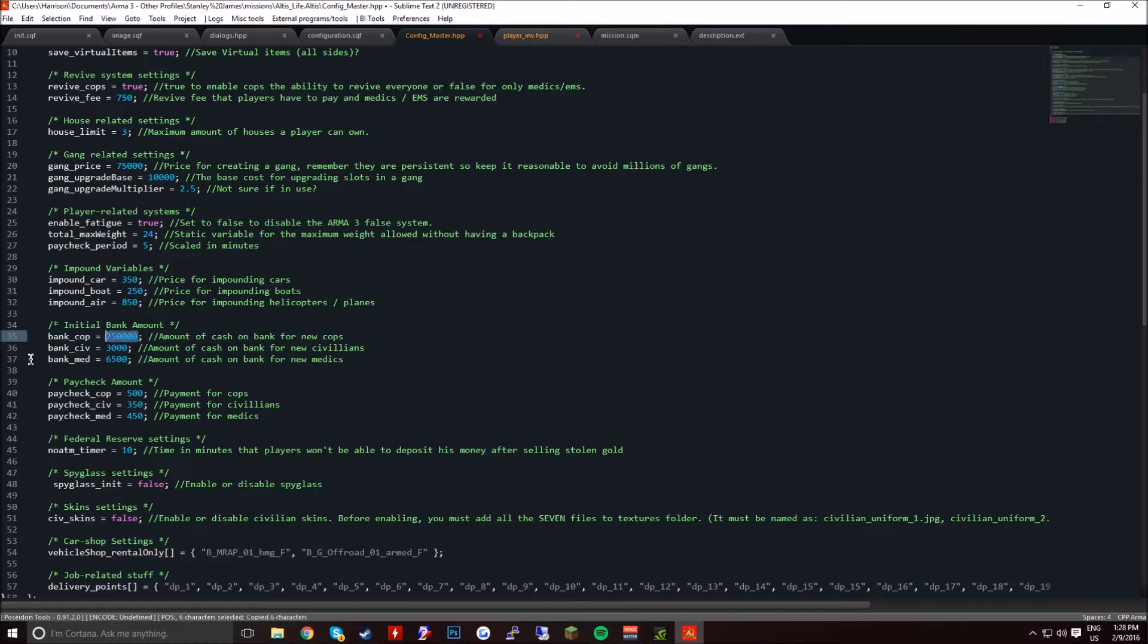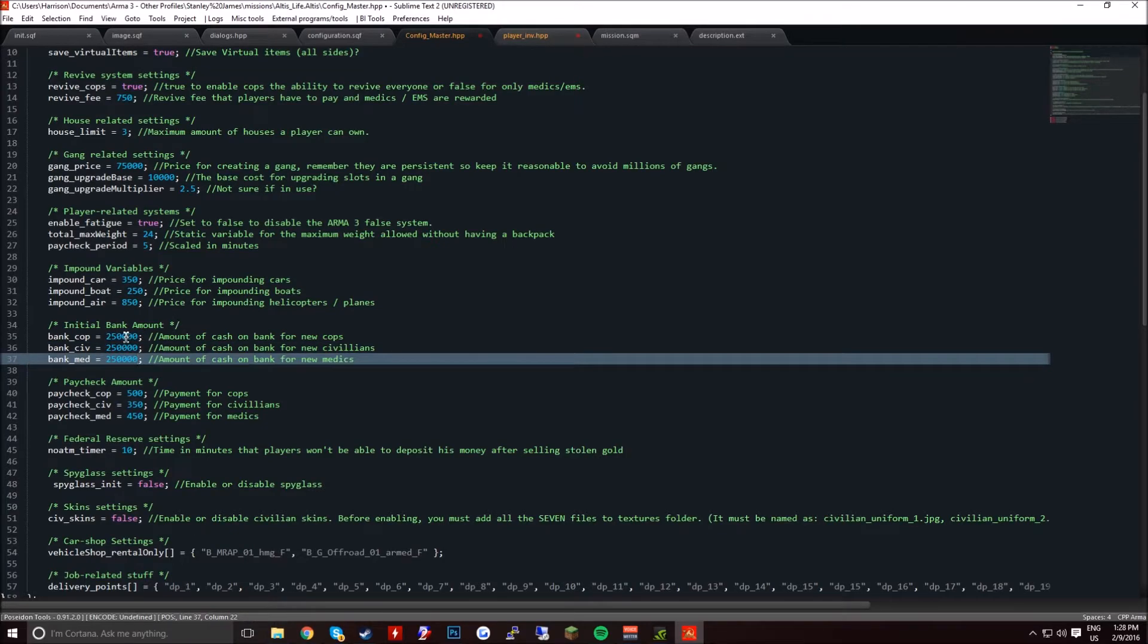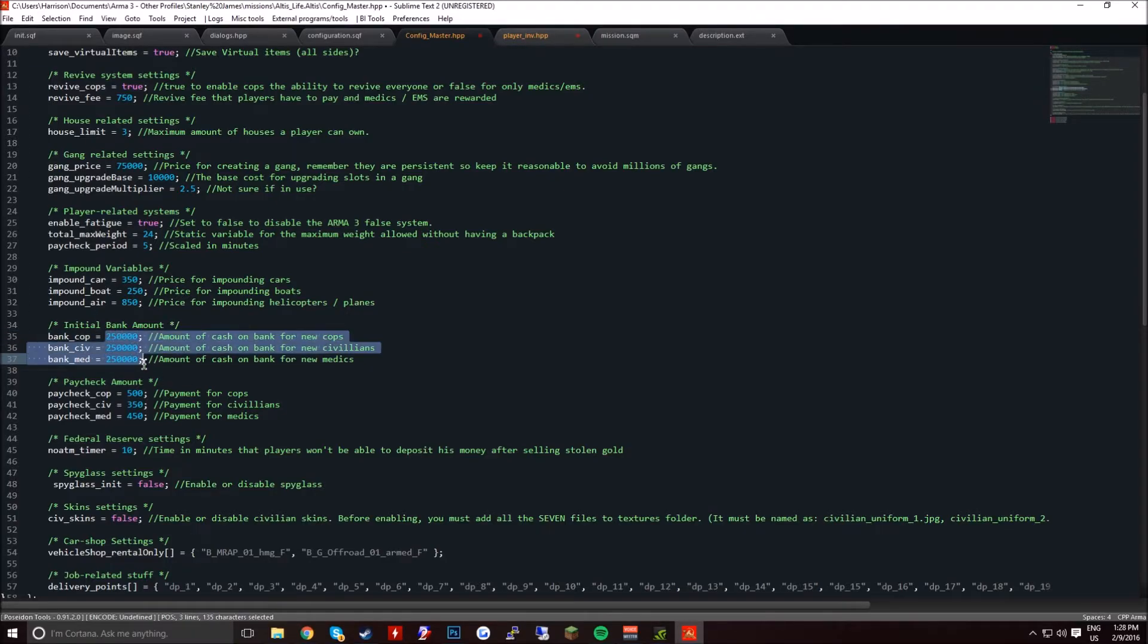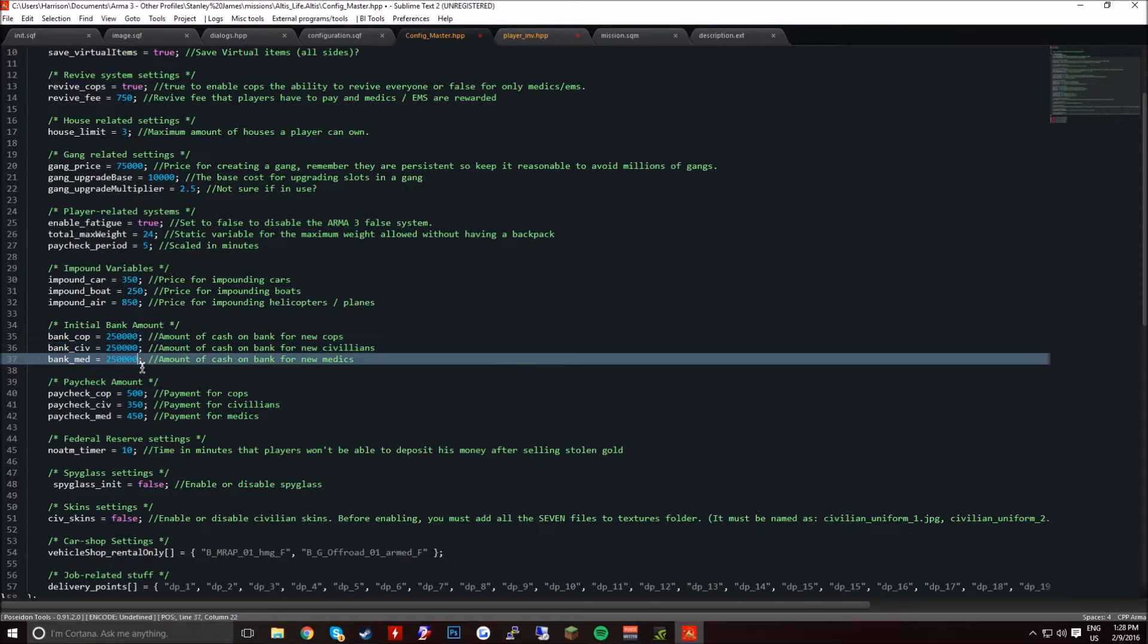I'm going to set this to $250k just as an example, but if you think of having a $10k start, just go ahead and put $10k in all these. Make sure they're all the same, I recommend.